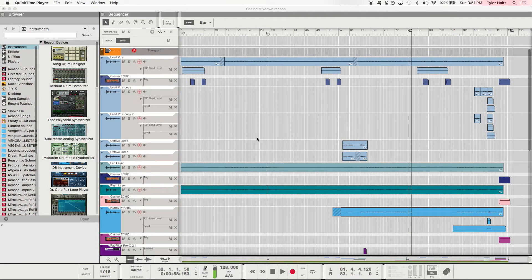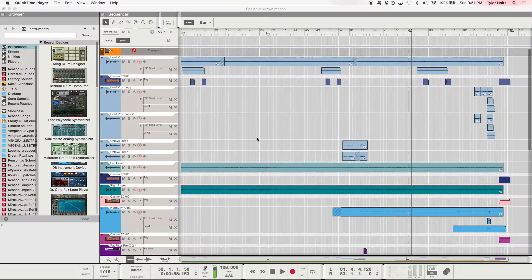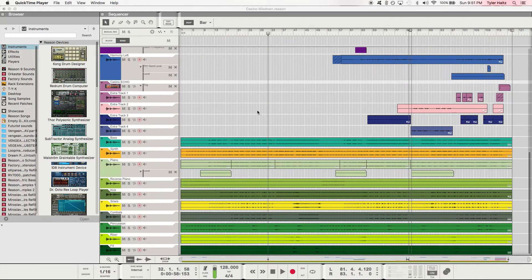Hey everybody, it's Tyler and welcome to Week 1 of 12 of our YouTube series on Simple Reason Tutorials. This week we're going to be taking a look at just how to get around Reason — all of the basic parts, just taking a little tour.